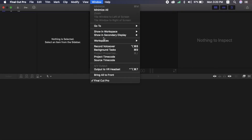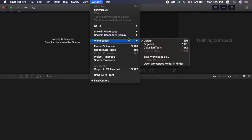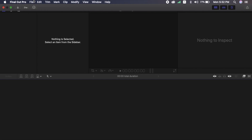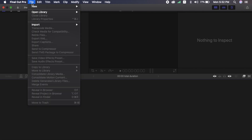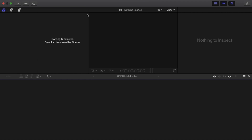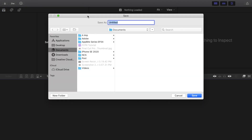If you are going to open this interface or workspace, you can use the default layout in Windows. Now, we have created a new library, and we are going to create a new library.